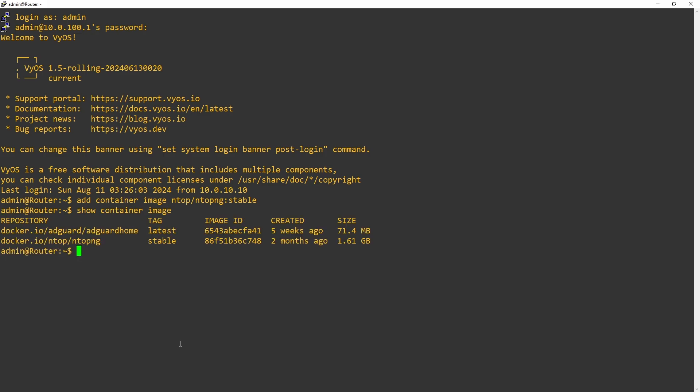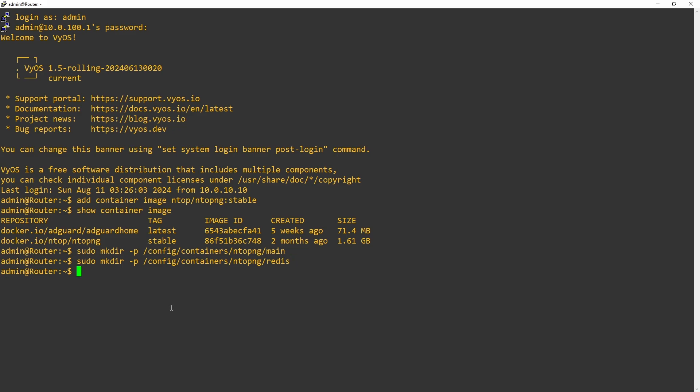We're going to need to create a couple of directories inside of the config folder. Remember that we're using this folder because the contents don't get erased when we upgrade ViOS. The folder main that we are creating is going to be used to store the general NTOP-NG configuration. And the folder redis is going to be used for storing database data. Once this is done, we can configure the container.